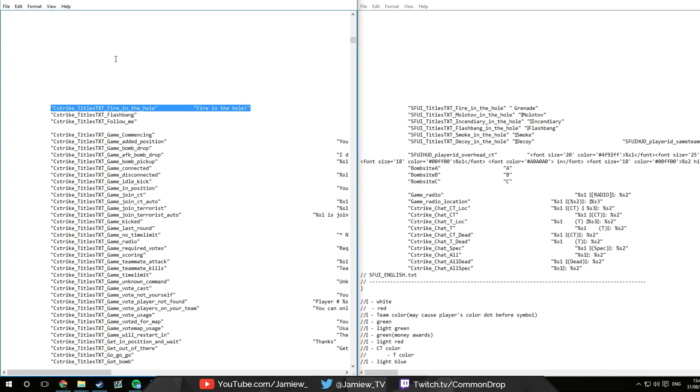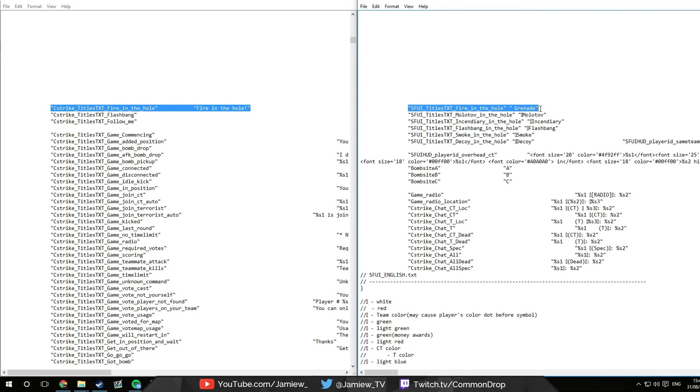So for example when someone throws a grenade, in the English language it's going to say fire in the hole, but in the language file that I use it just says grenade. It makes it really simple to see who threw what with minimal comprehension time.